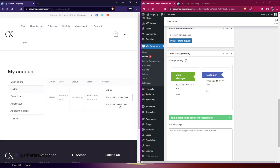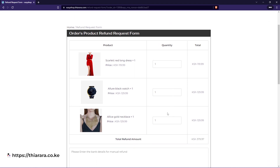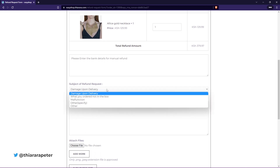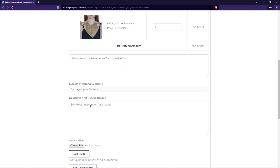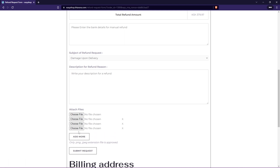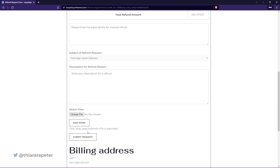The other thing we're going to learn in this tutorial is how to add the request to refund. With the request refund form, a customer can request a refund. All they are required to do is enter their bank details manually. I'll show you how you can add the subjects or reasons that will be selected when choosing the reason for the refund. They also need to fill in the refund reason, and they can attach some files — images in PNG or JPEG format.